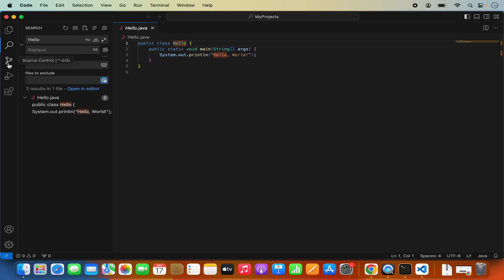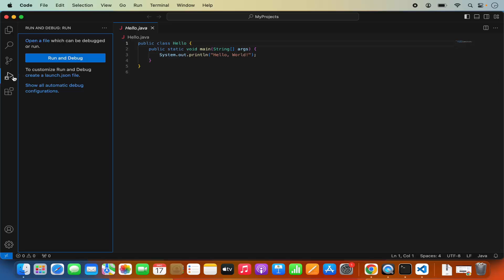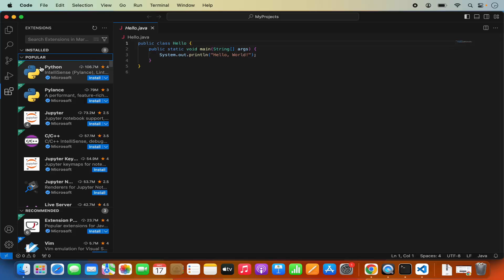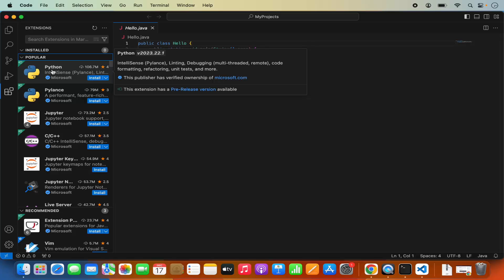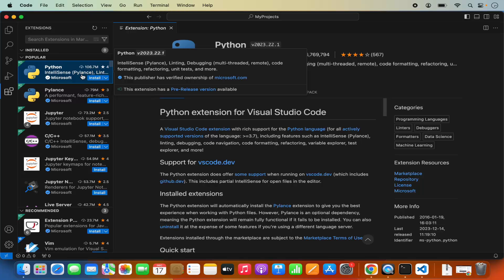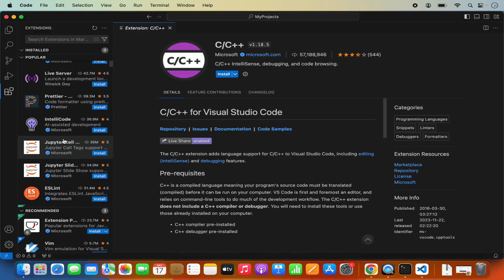If you are using Git version control, you can see the version control changes in the Git section. You also have the debug section and the extensions section. There are popular extensions for each and every language — for example, there is Python support from Microsoft itself, downloaded around 106 million times, making it the most popular for Python. C++ extension is there as well, and similarly you will find support for each and every language. If I search for Java, it will suggest extensions related to Java.